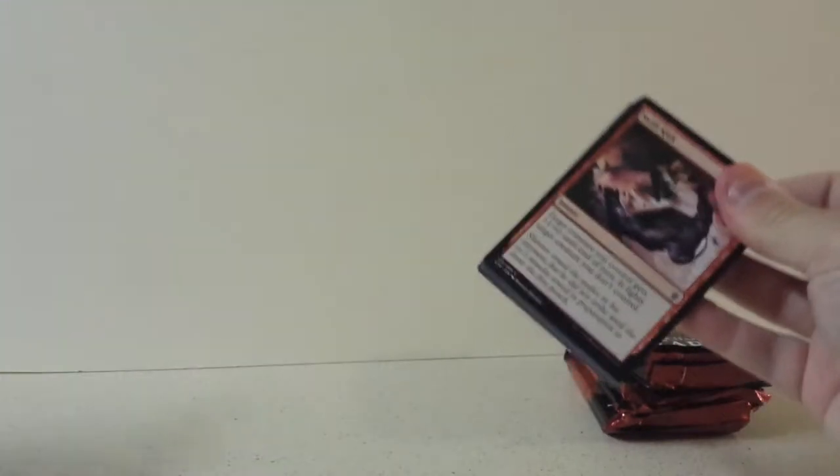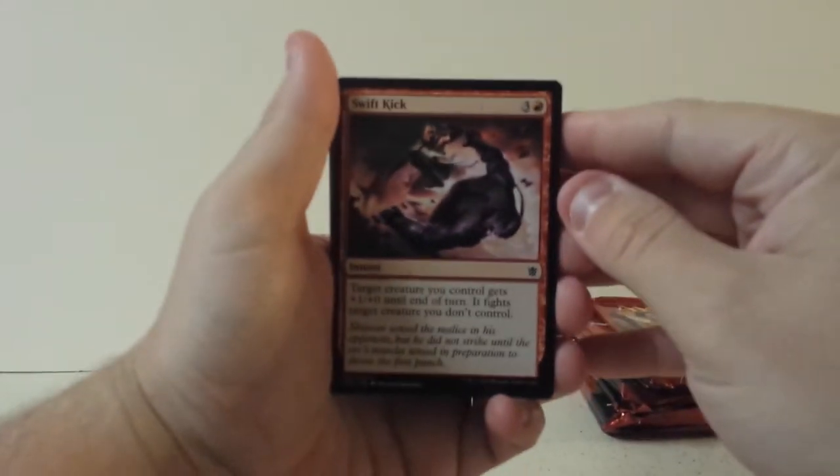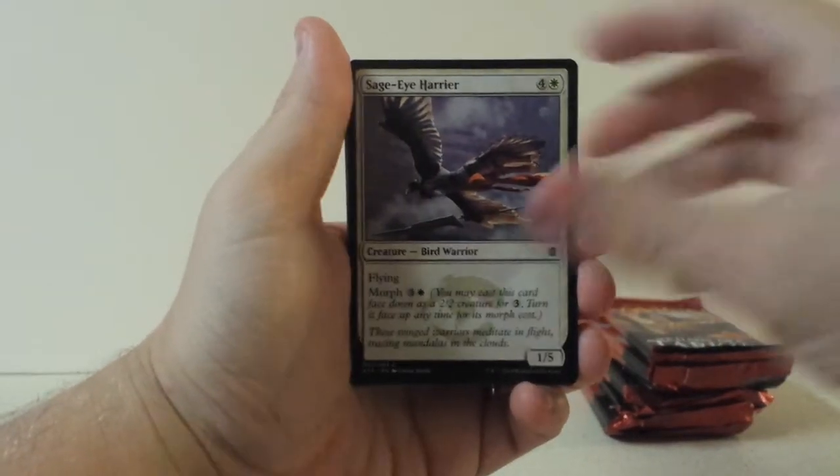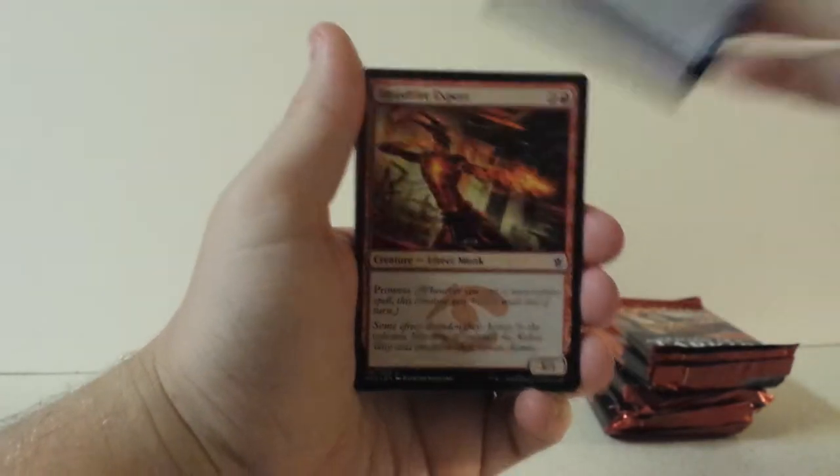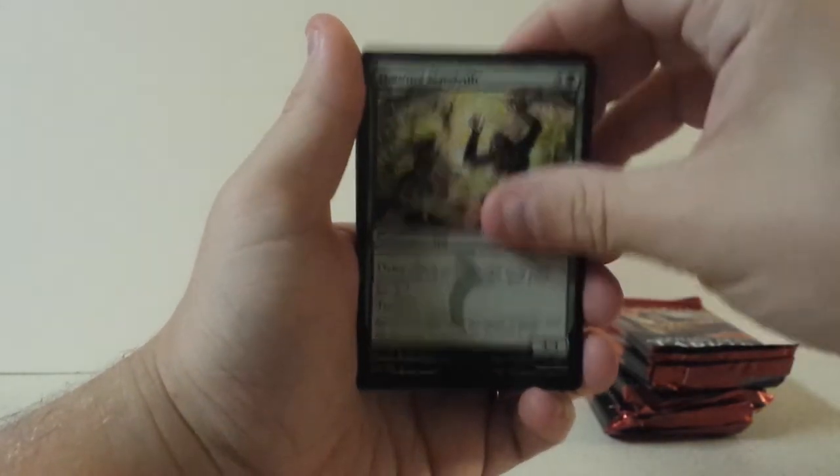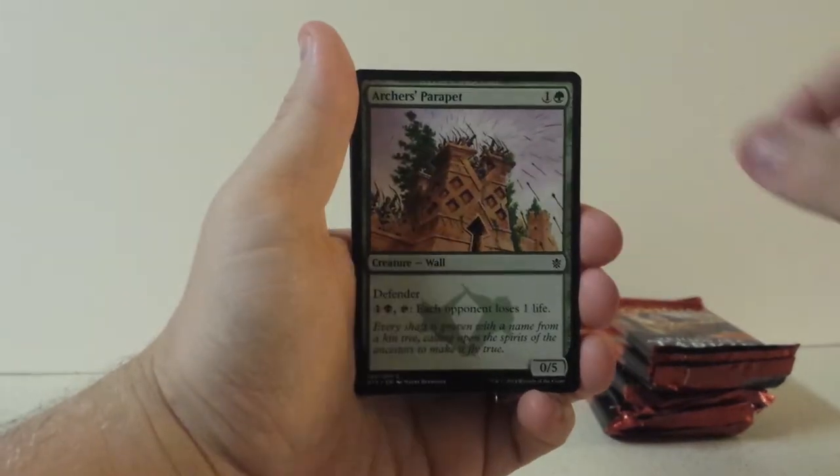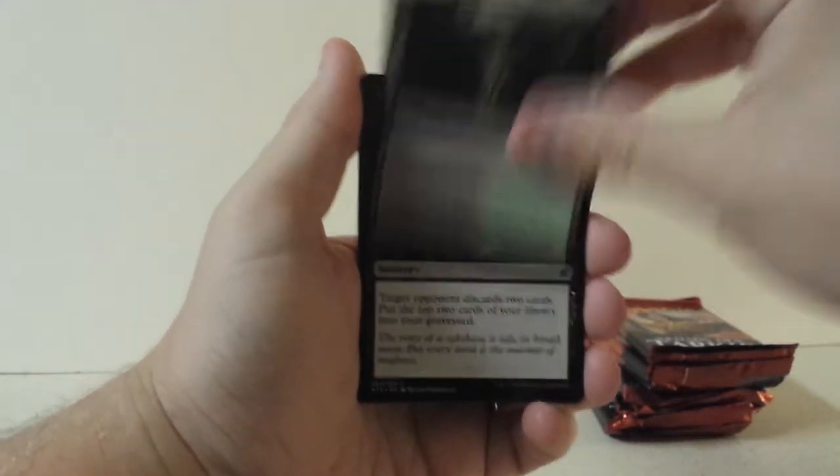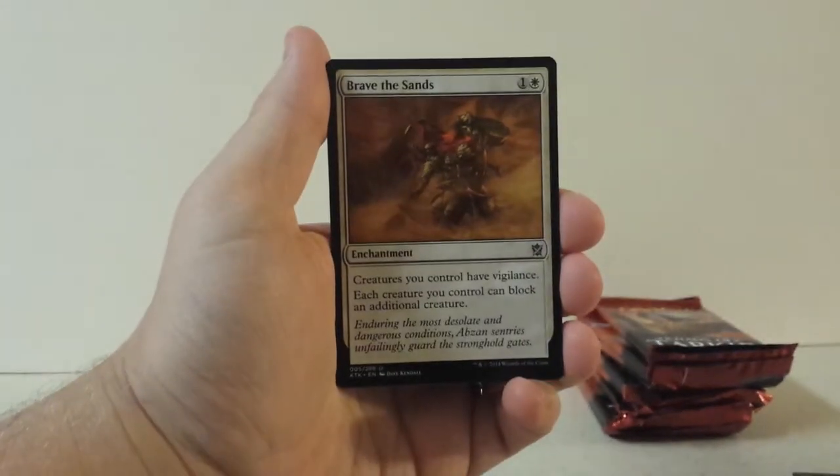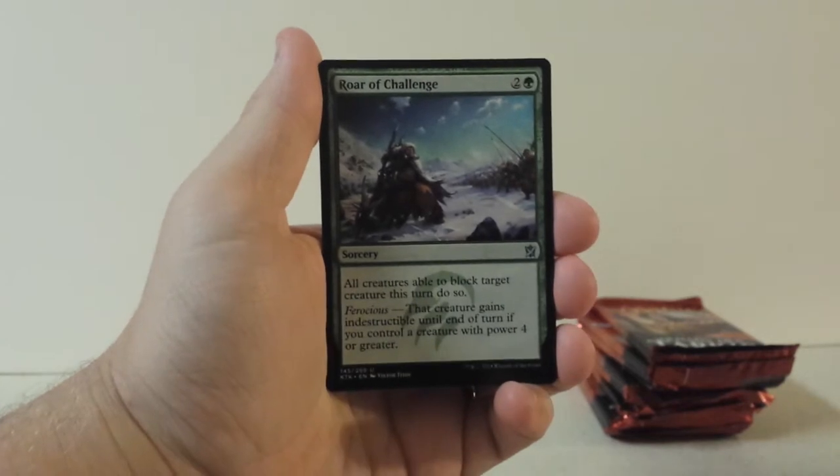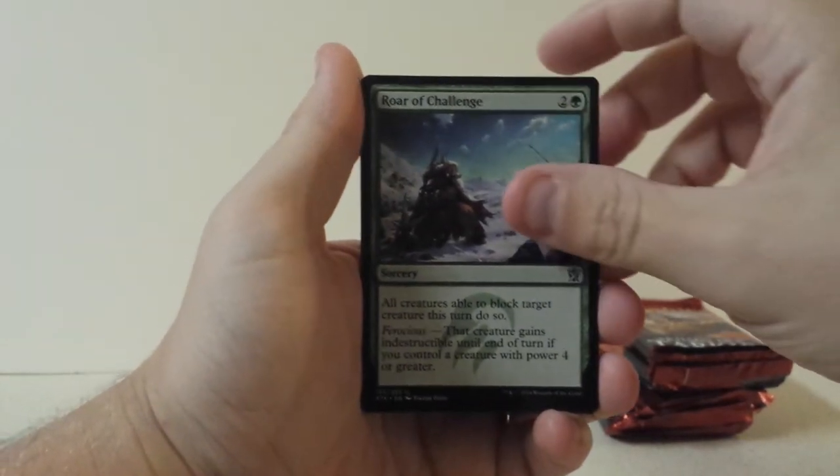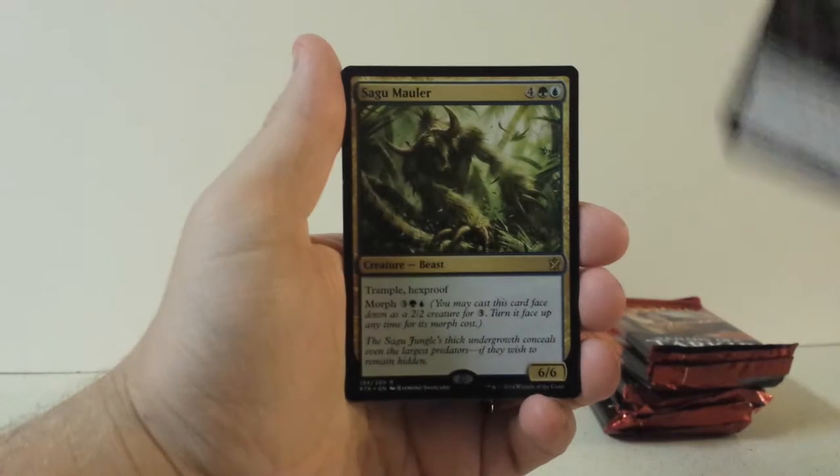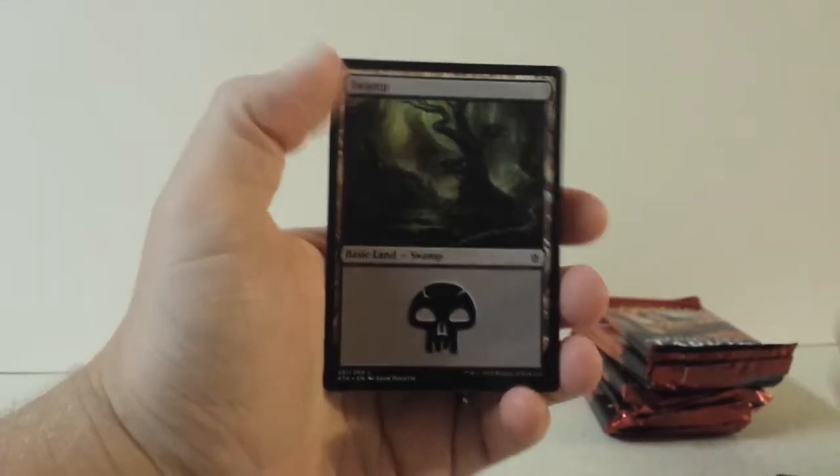Seriously though, if you haven't seen the booster box opening, I highly suggest going over there and looking at it, it was pretty nice. Swift Kick, Sage Eye Harrier, Weave Fate, Bloodfire Expert, Hooting Mandrills, Disowned Ancestor, Archer's Parapet, Rite of the Serpent, Jungle Hollow, Rakshasa's Secret, Brave the Sands, Roar of Challenge, Despise, and Sagu Mauler. I believe that's how we started the last one, or the booster box I mean.